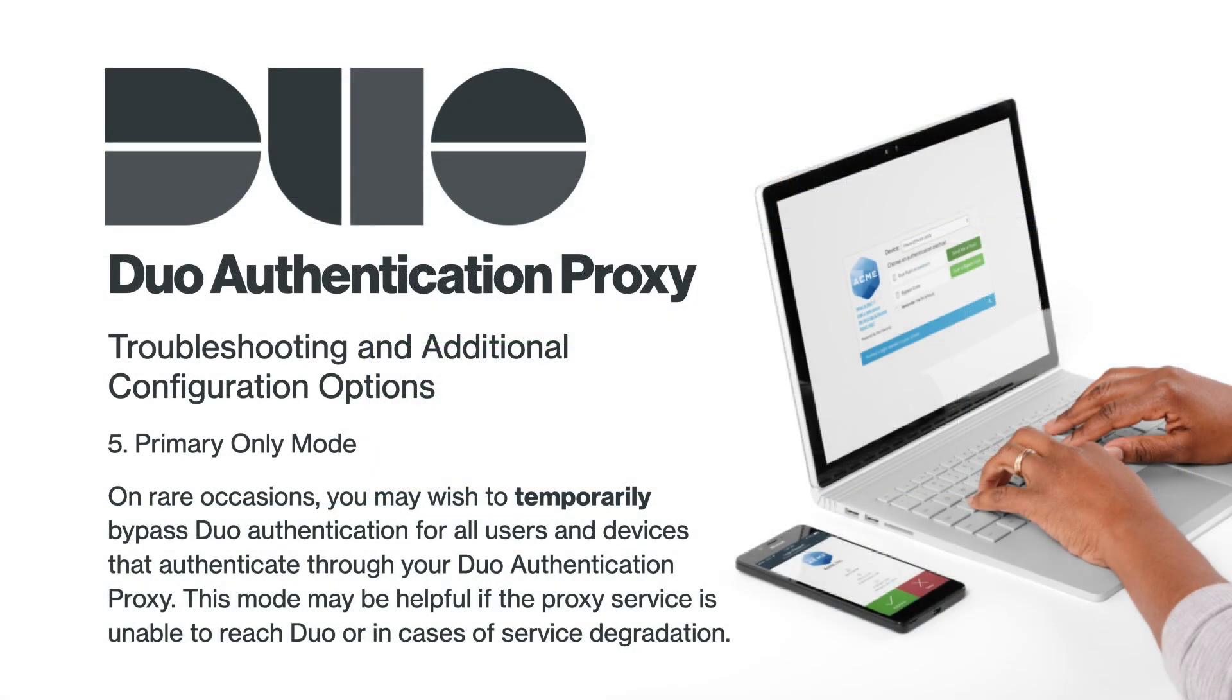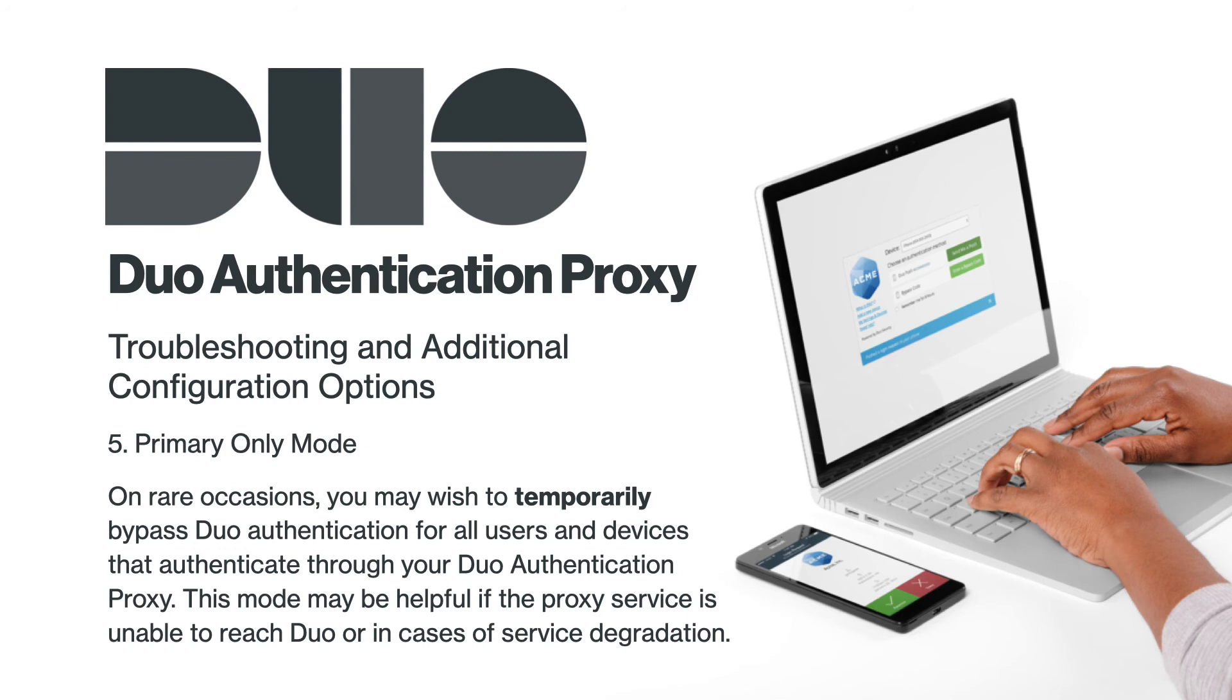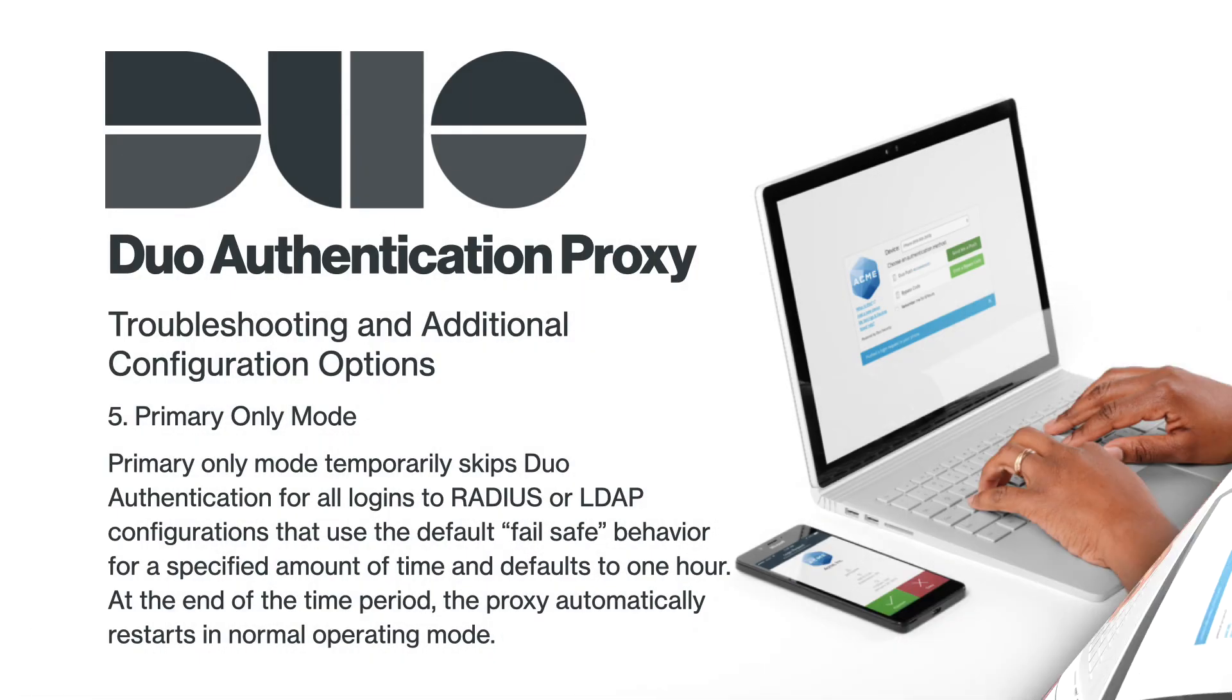The final optional feature we will dive into is primary only mode. On rare occasions, you may wish to temporarily bypass Duo authentication for all users and devices that authenticate through your Duo authentication proxy. This mode may be helpful if the proxy service is unable to reach Duo or in cases of service degradation. You can do this by running the proxy server in primary only mode.